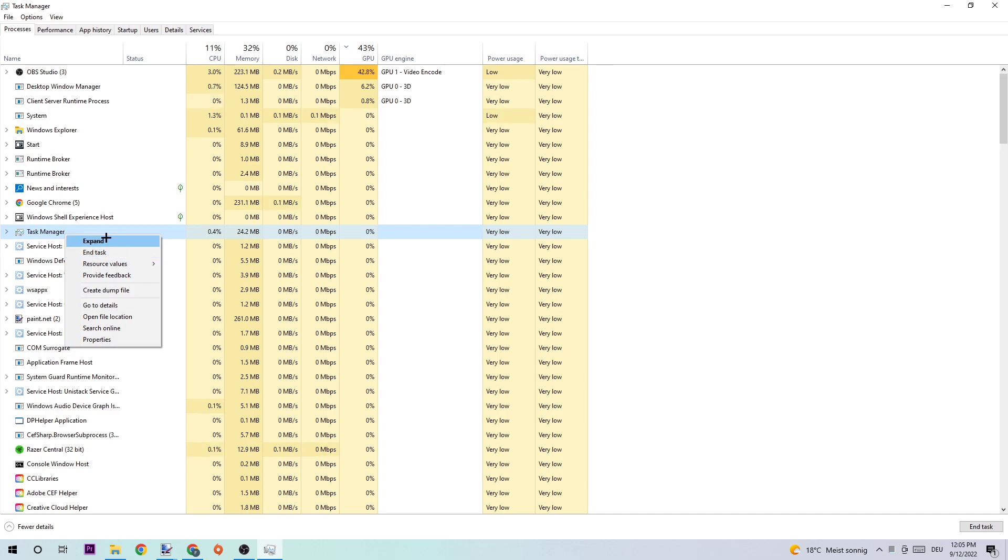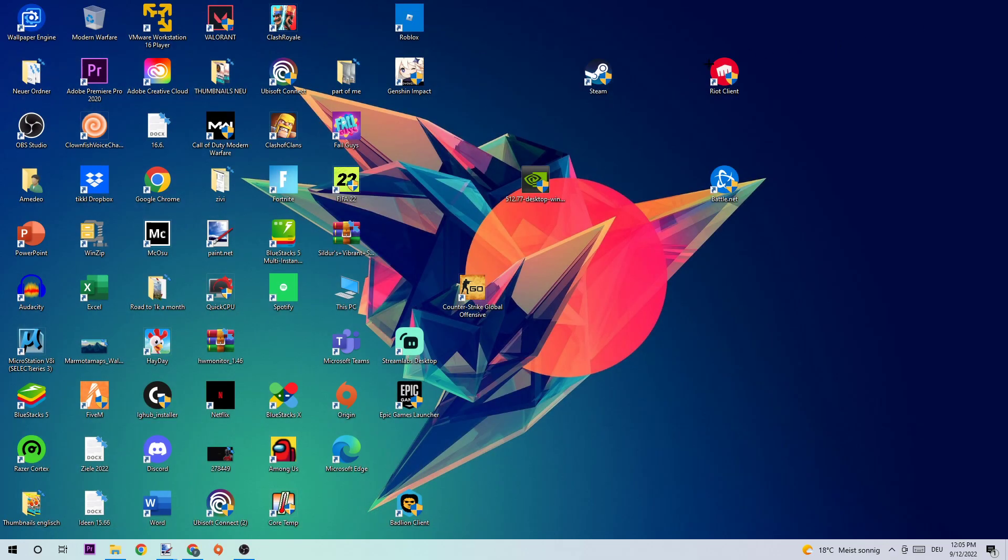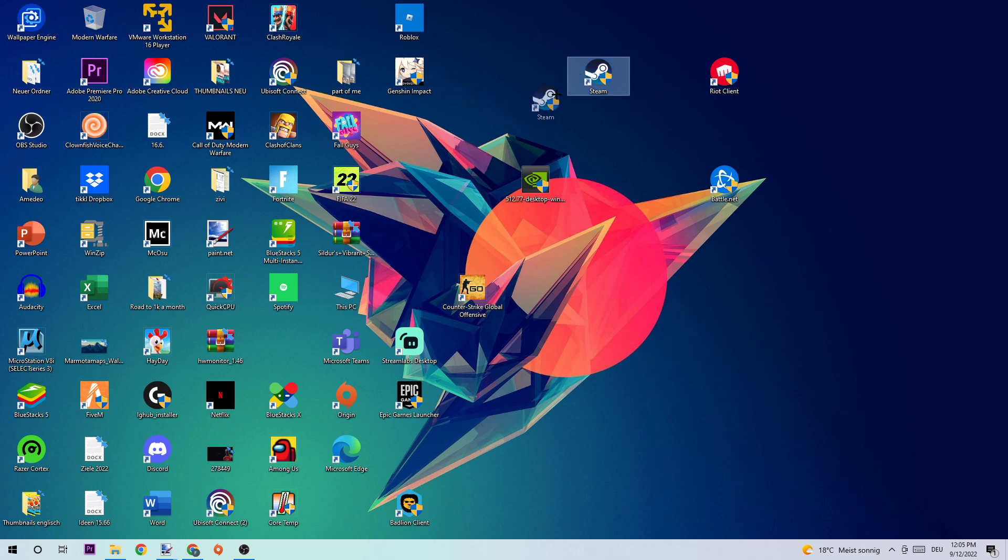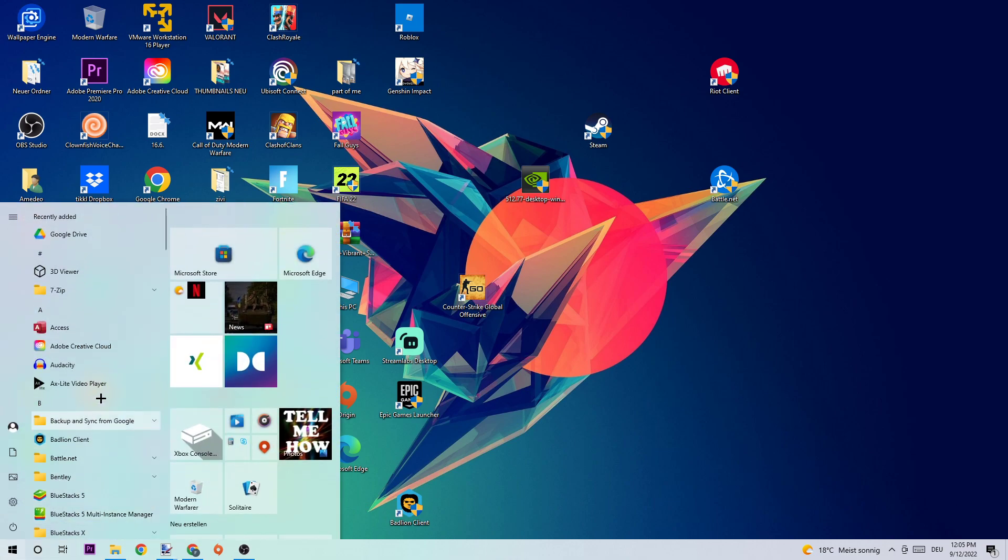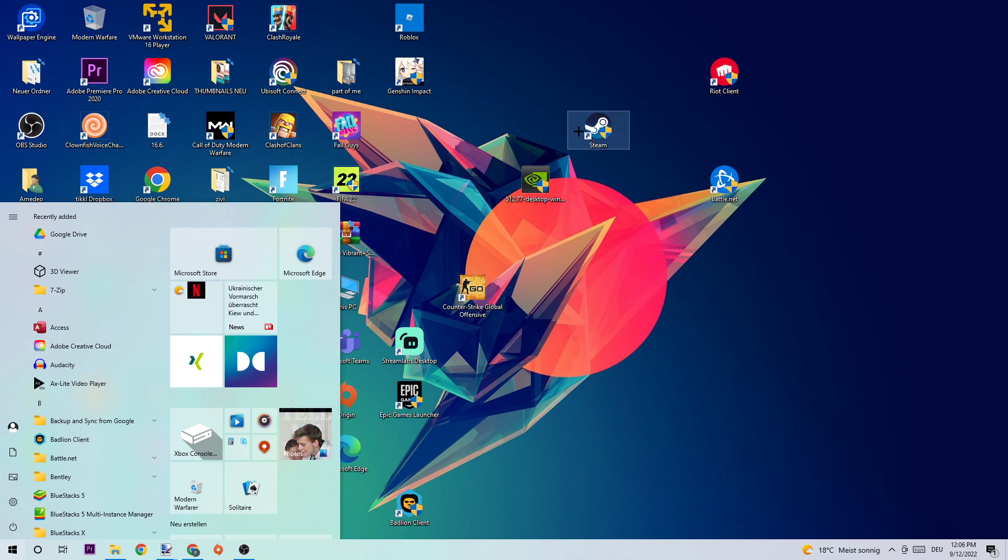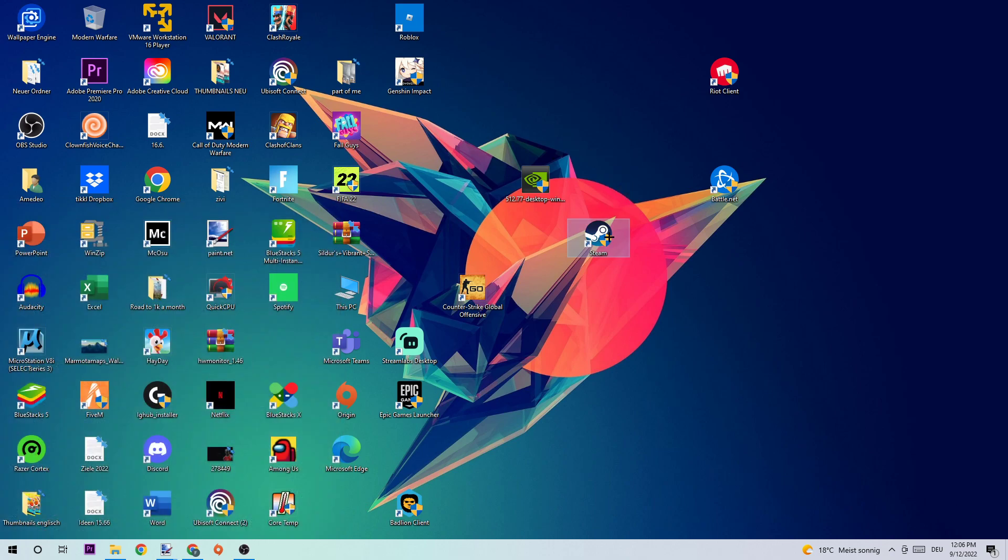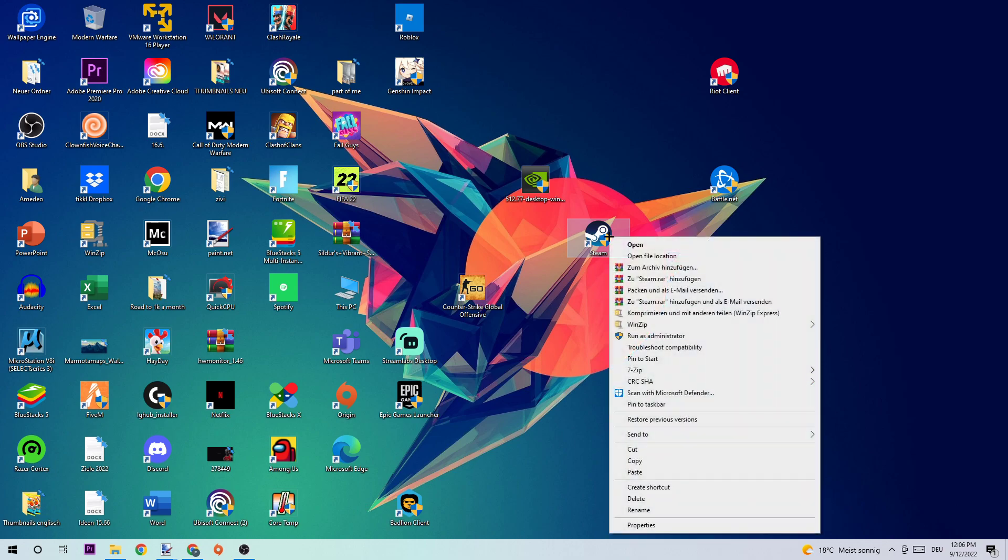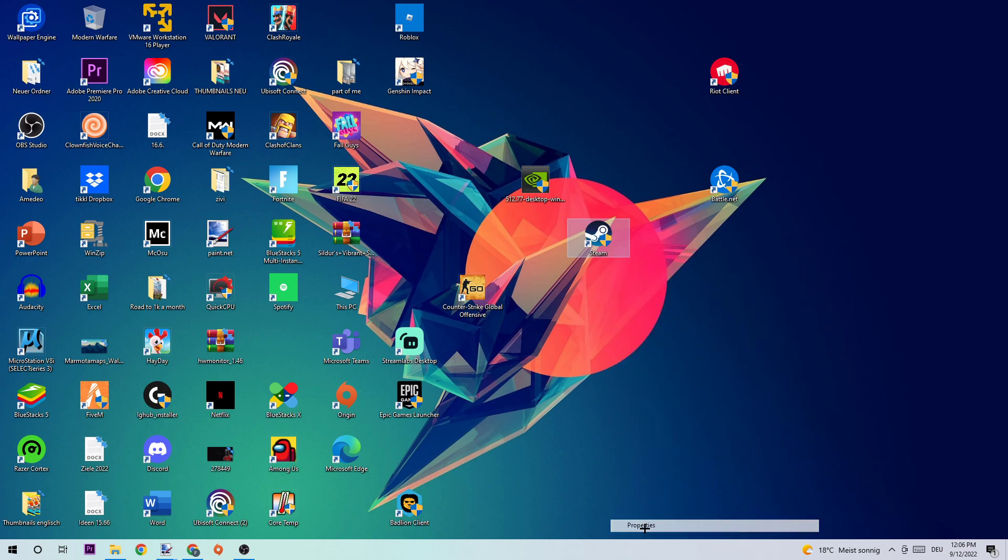Next, close the Task Manager. Then take your Titanfall or Steam shortcut on your desktop. If you don't have it on your desktop, navigate to the bottom-left corner, click the Windows symbol, and use the search function to find it. Once you've found it, drag it to your desktop. Now right-click the shortcut and navigate to the bottom where it says Properties.